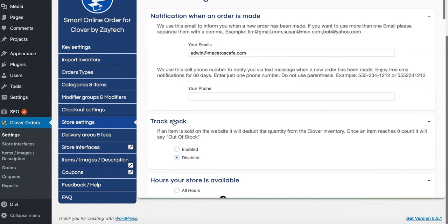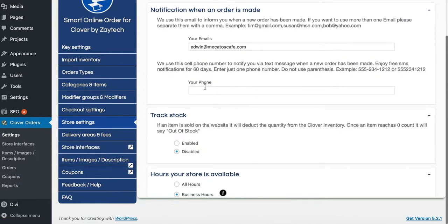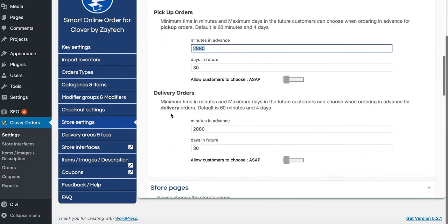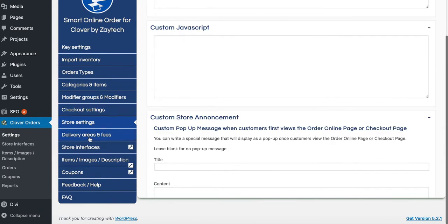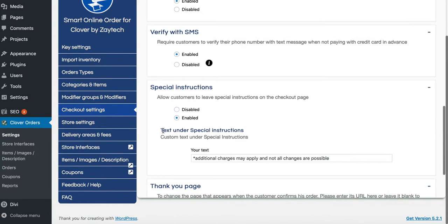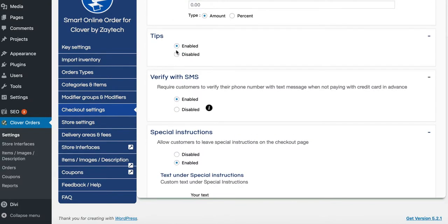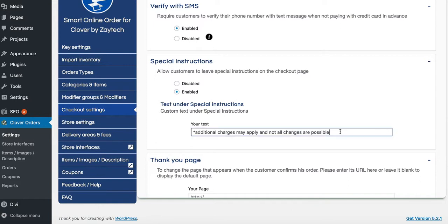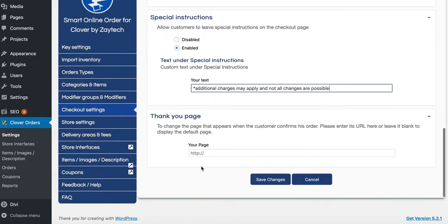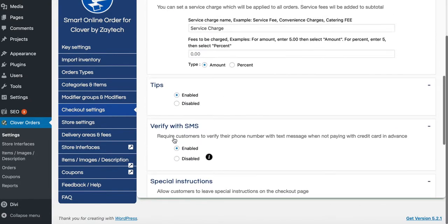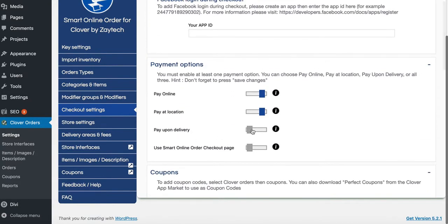An email will come to you for orders. Going to store settings and checkout settings — we have tips enabled, and we have special instructions, so if you need to add some more special instructions you can do that. For the thank you page, leave it just the way it is. Pay upon delivery — I turned that off because catering is pretty expensive, so you don't want to deliver and have them not paid yet. They can pay upon pickup, which is fine, or you can require credit card payment in advance.